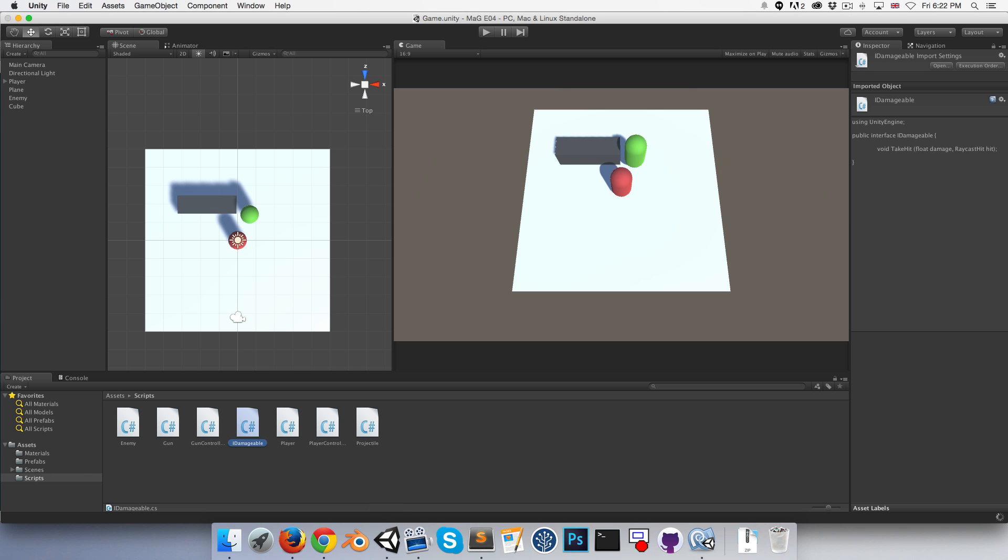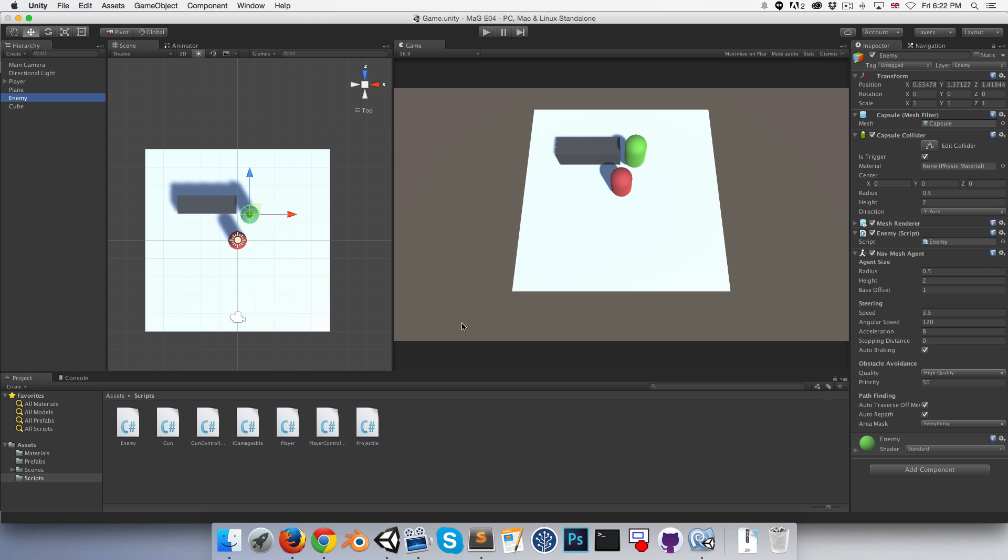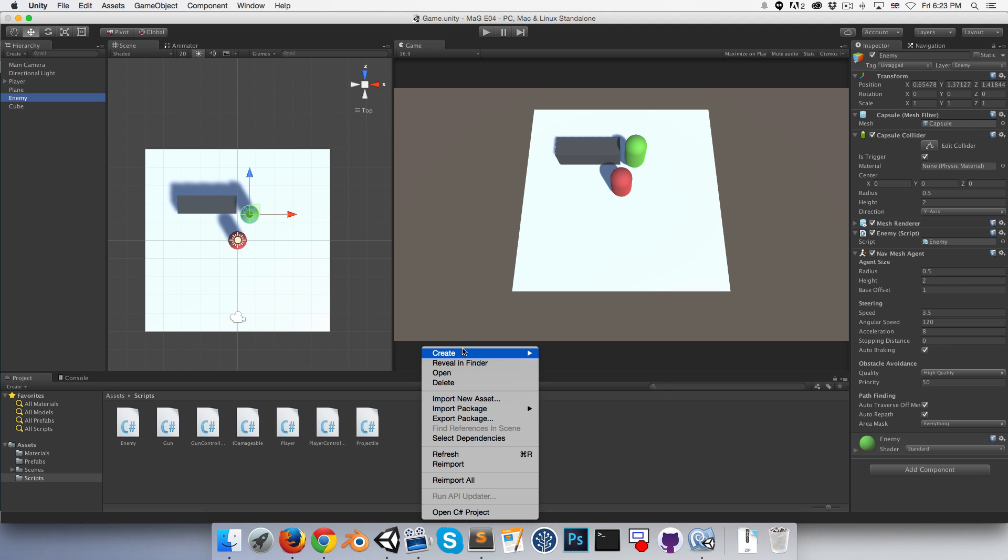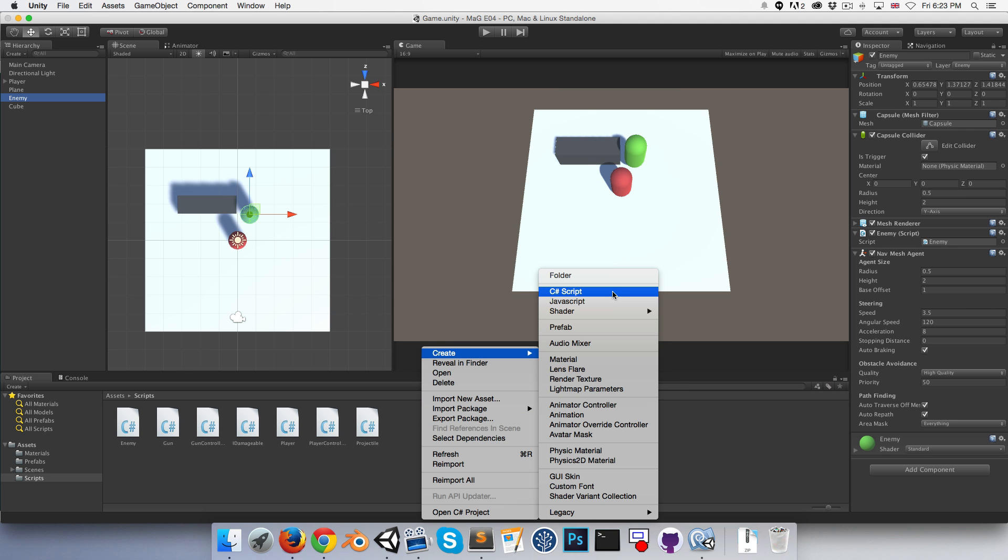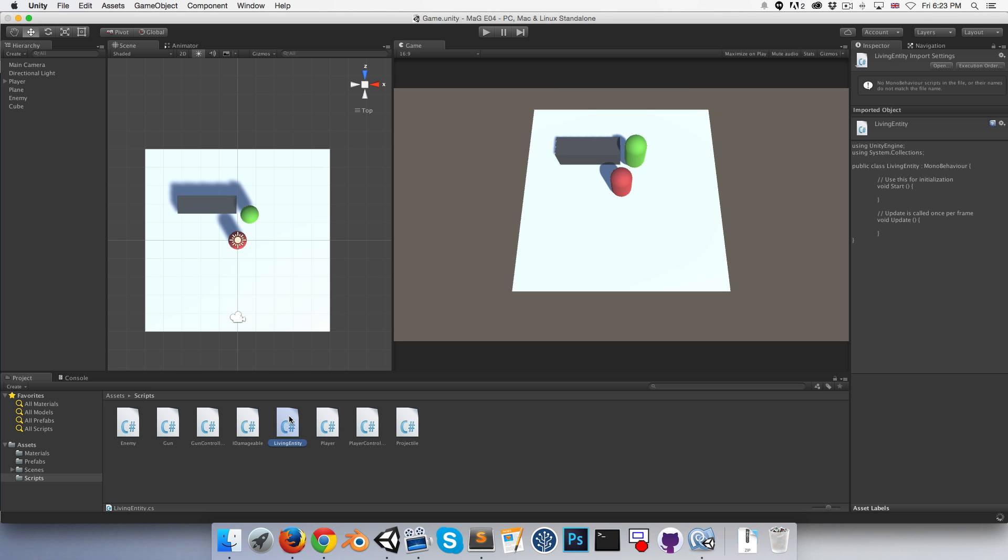Let's see - our player and our enemy have some common ground in that they both need to be able to take damage and have health and die and all of that stuff. So rather than having them separately implement all of that stuff, let's create a sort of shared class called something like LivingEntity that they can both inherit from.